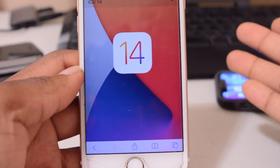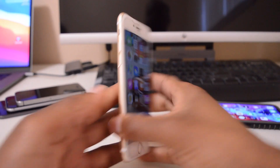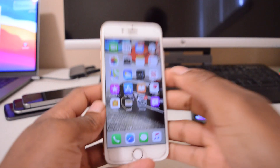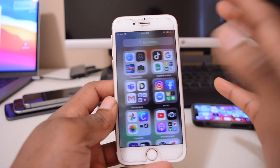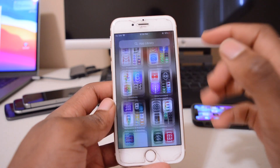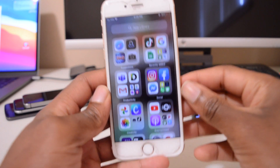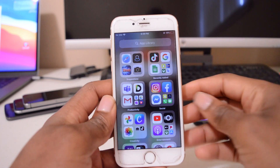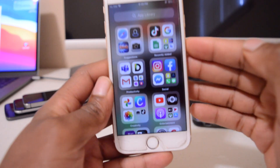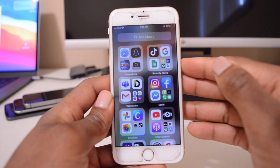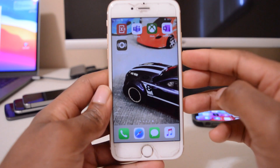What's up guys, welcome back to the channel. I've been using iOS 14 on my iPhone 6s for some time now and so far it's okay — I've been loving the experience, although it comes with so many bugs and issues. I'm excited for the new features that come with this update, so that's why I updated my device. However, as you know, with new software there are many issues and bugs that come with it.